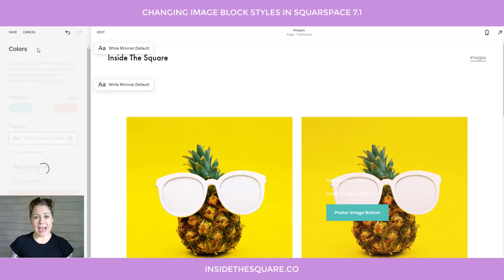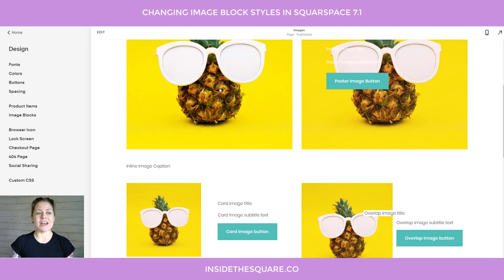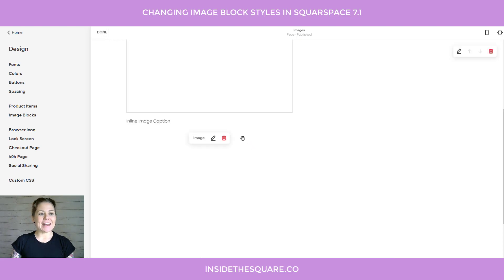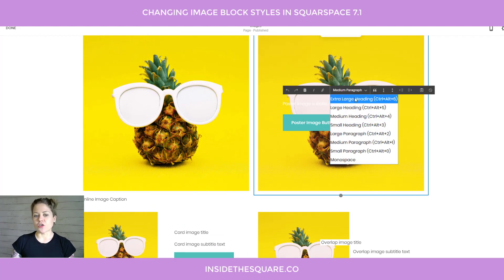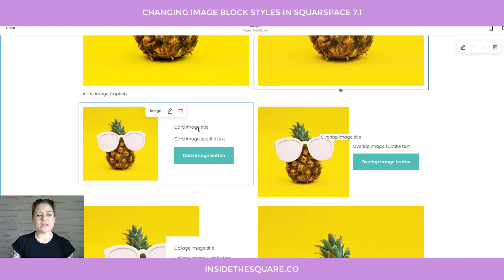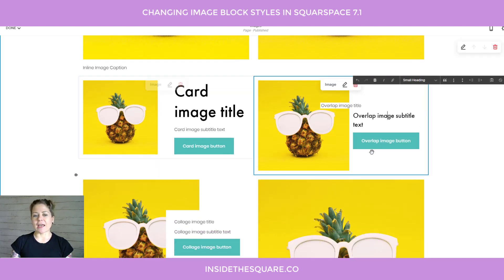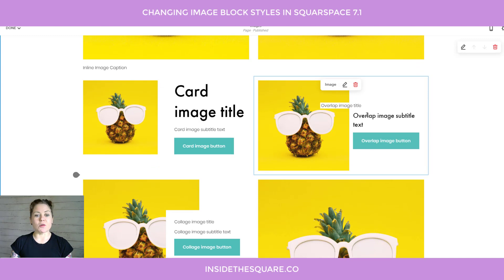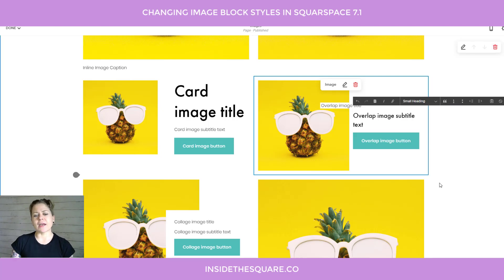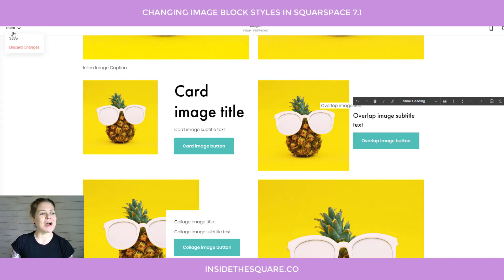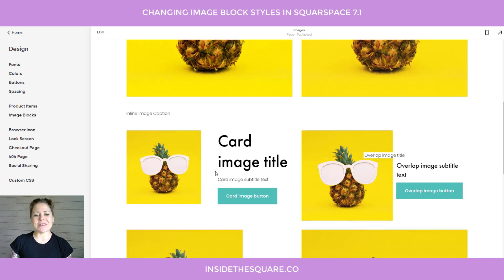If you're not using your default color theme, you can select whatever theme you are using from the dropdown. Now let's talk about font types. In the font menu you don't really have the option to change fonts for these images specifically. If we select Edit and click into any of these images, you can assign whatever text type you'd like — extra large heading, medium paragraph, small paragraph — it works the same for all of them. You've got all your options: extra large, large, medium, and small headings, large paragraph, medium paragraph, small paragraph, and monospace.